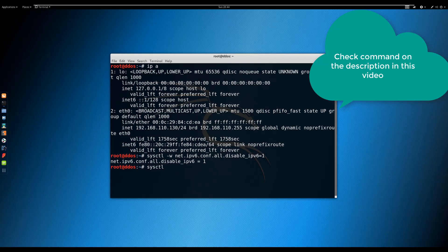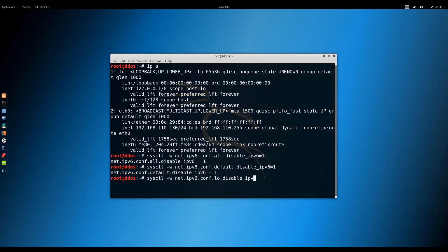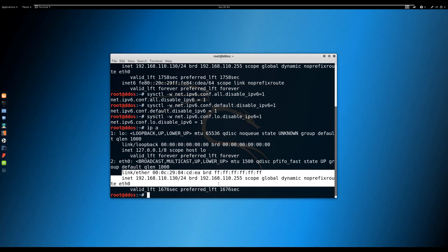Execute the sysctl commands: sysctl net.ipv6.conf.all.disable_ipv6 and sysctl net.ipv6.conf.default.disable_ipv6. Now check again. As you can see, IPv6 is disabled.